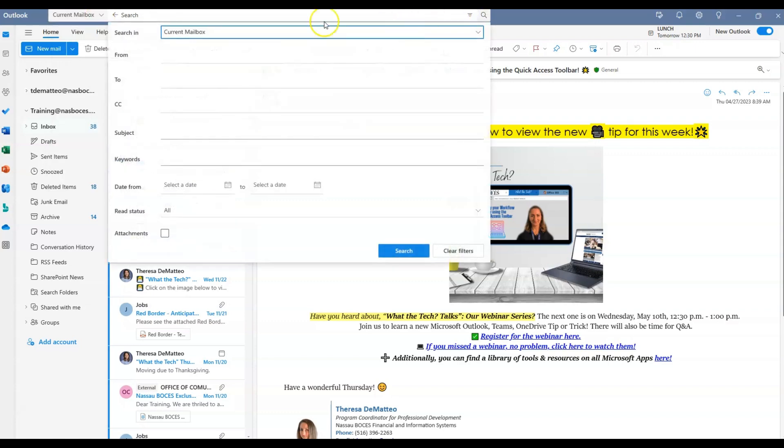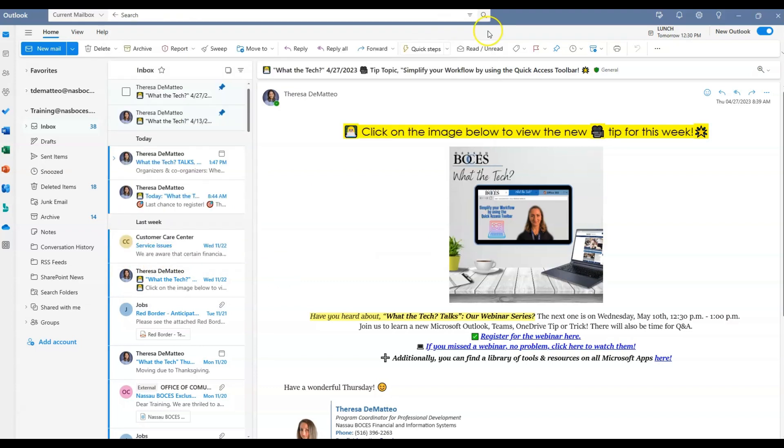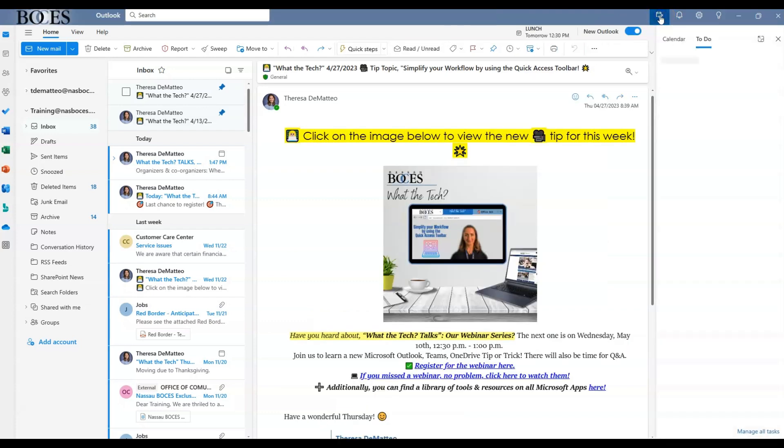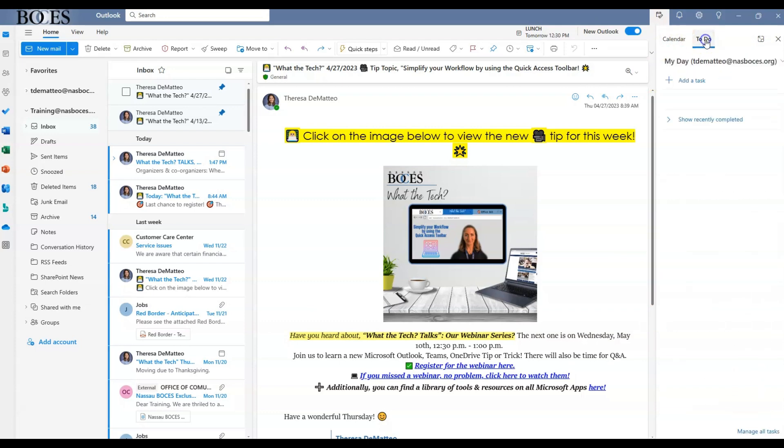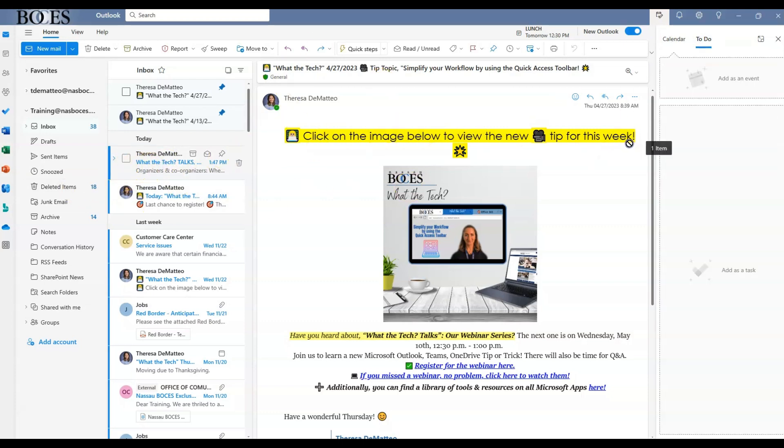Reason number four: if you click the My Day symbol on the top right hand side, a window on the right hand side will open up that will show you your calendar as well as your to-do list. You can drag and drop an email directly into that window and choose if you want to add that email as an event on your calendar or as a task in your to-do list.